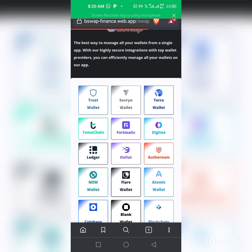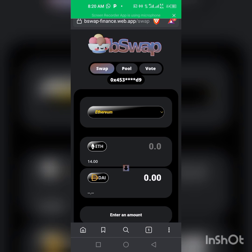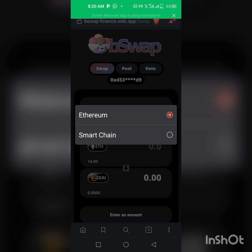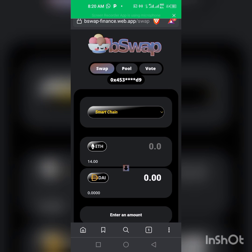Okay, so as you can see we are in the site already. The first thing you need to do here is to change the network to BSC. As you can see, you have a dropdown button here — you click on it and you see Smart Chain network, BSC network. Just click on BSC because Minerium is a BEP-20 token under BSC.